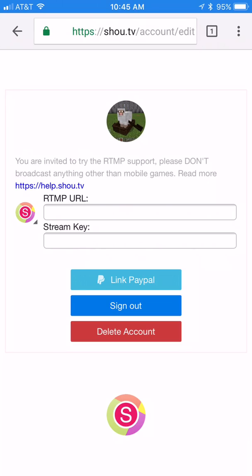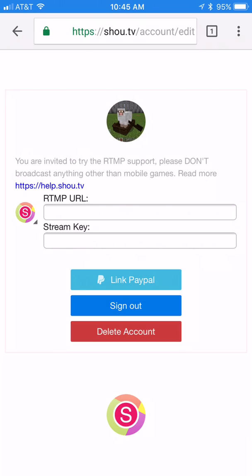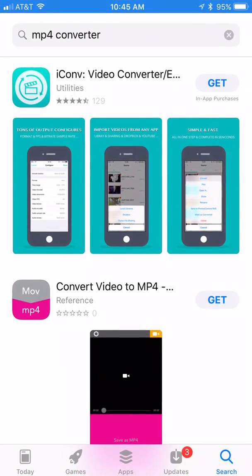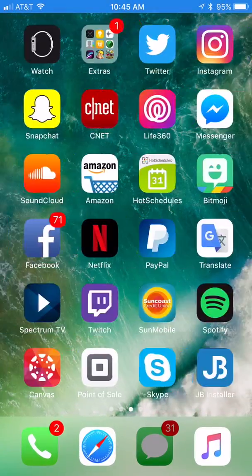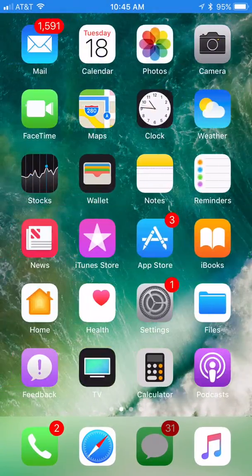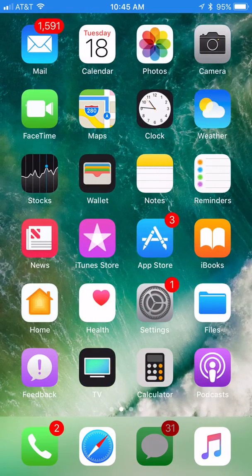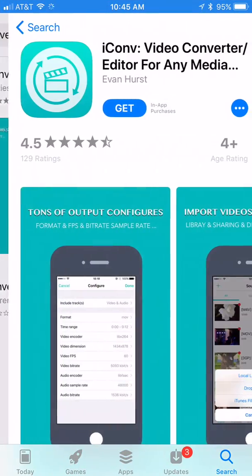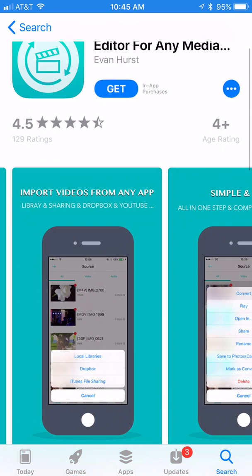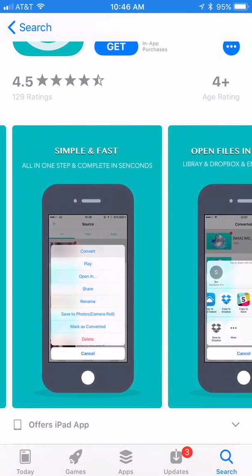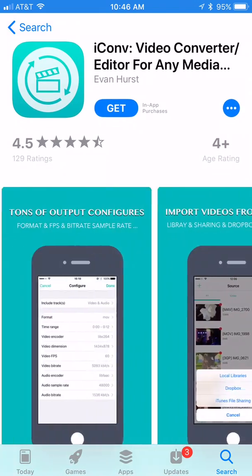There would be videos on this screen if I had done it in the last 24 hours, however I have not. What you would need to do is hold on the video and click 'Save' to your new app, which is the iConverter. Then you just convert it and you can either upload it to YouTube, save it to your photos, or bring it anywhere. Look at this: library sharing, Dropbox, YouTube, import videos from any app — simple as that.